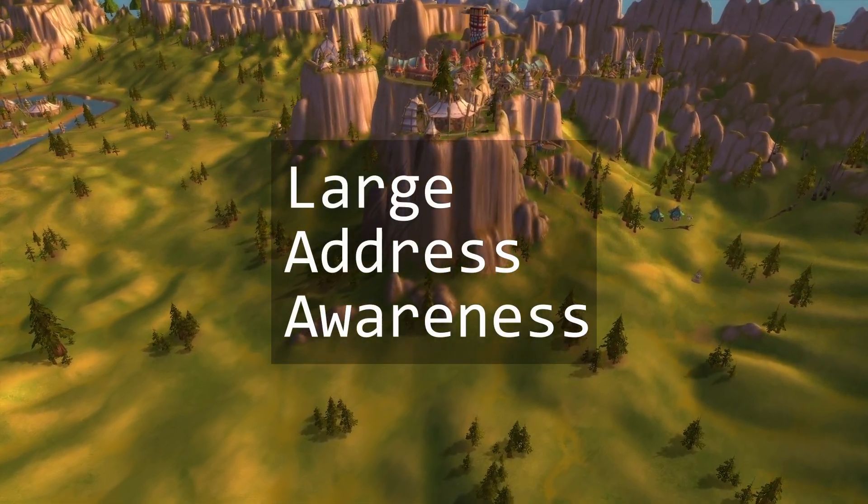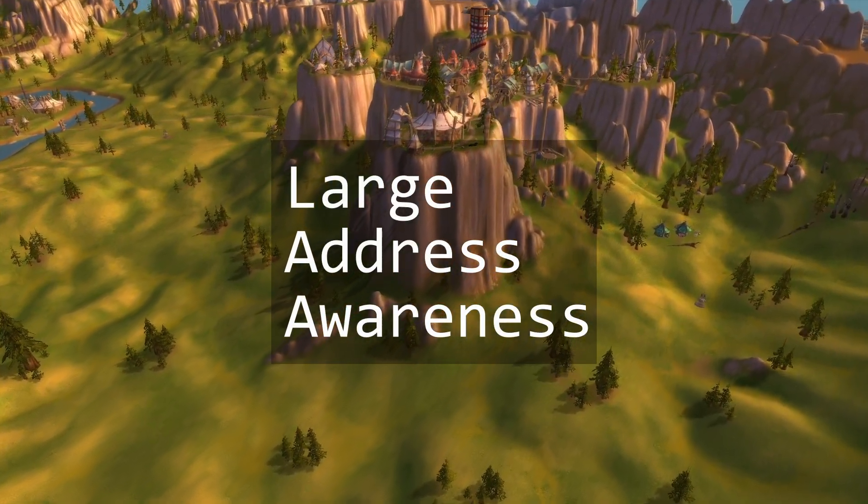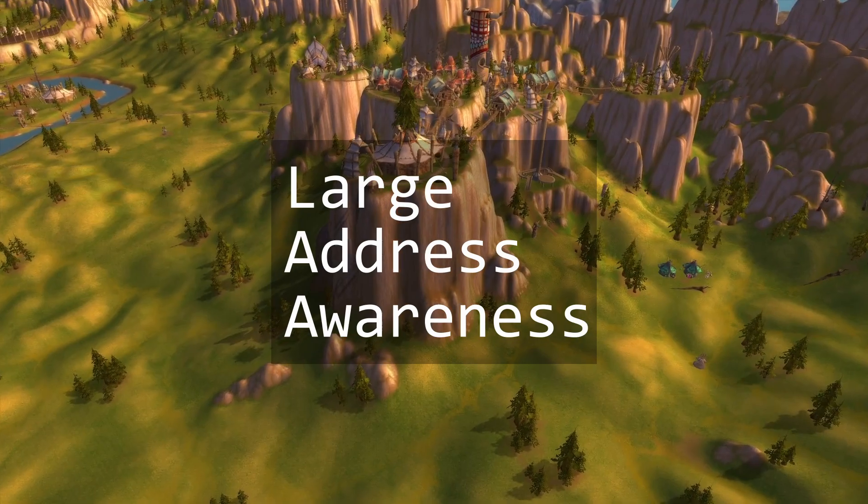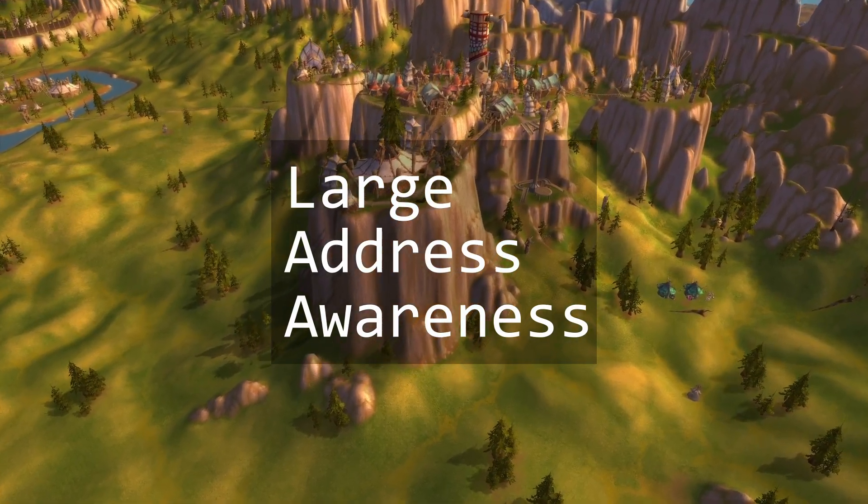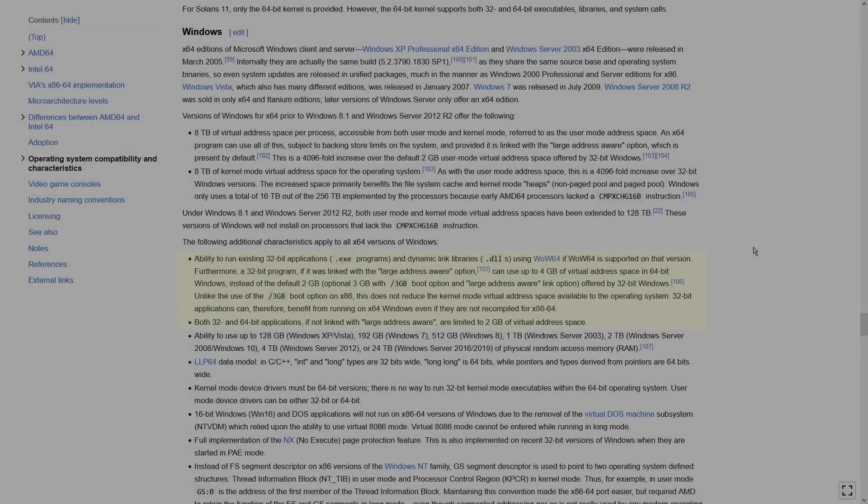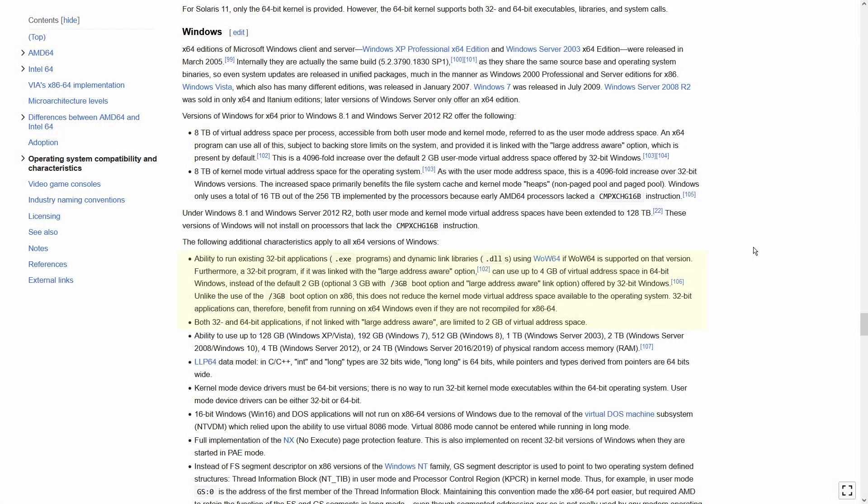The magic trick in question is called LAA, which stands for Large Address Awareness. Back in ancient times, when 32-bit operating systems were still the norm,